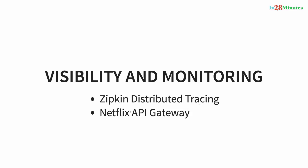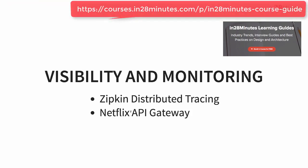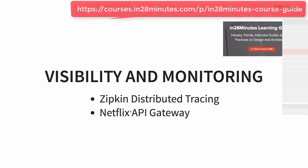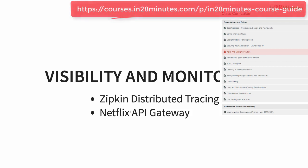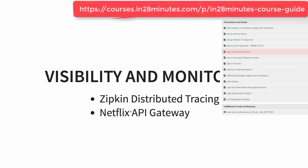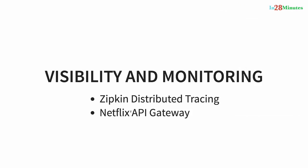One of the important things about microservices is these microservices have a lot of common features. For example, logging, security, analytics and things like that. You don't want to implement all these common features in every microservice. API gateways provide great solutions to this kind of challenges. We will use a Netflix Zuul API gateway in this course.